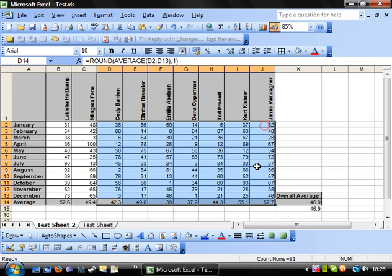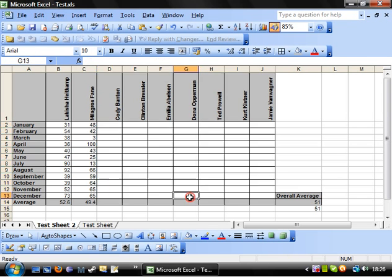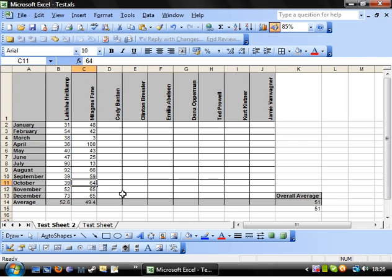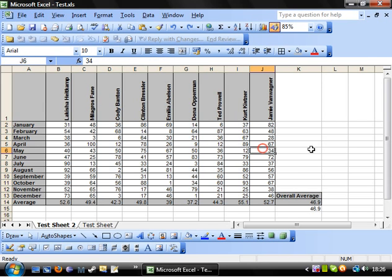For example, if they both rounded up rather than down, then you'd have a problem. Because they'd round up twice here, whereas they'd only round up once over here. So bear that in mind.